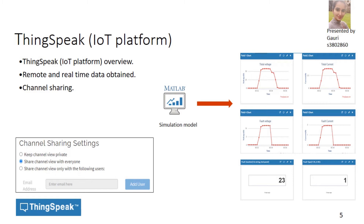The next stage is the ThingSpeak IoT platform. IoT, the Internet of Things, is the interconnection of physical devices embedded with software, sensors, and electronic devices to exchange data over the internet and store that data in the cloud. ThingSpeak is an IoT-based platform to display data in real time remotely to users anytime, anywhere. The fields display various parameters along with fault location and fault type, and the channel can be shared with authenticated users or publicly.